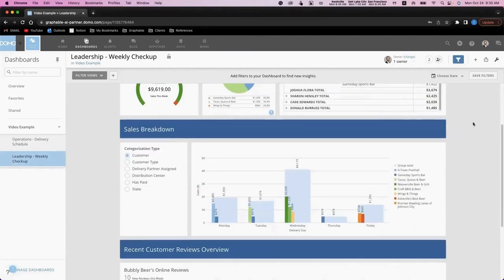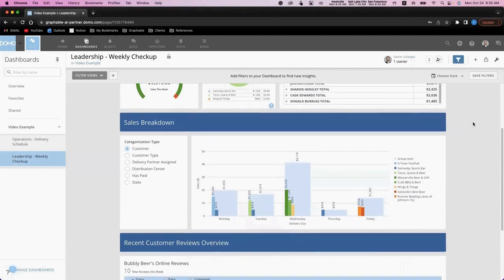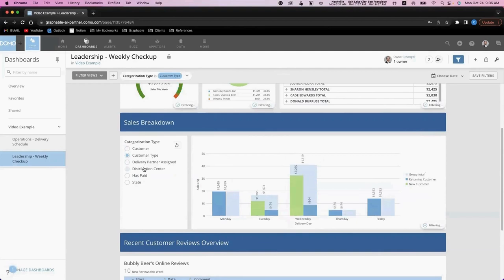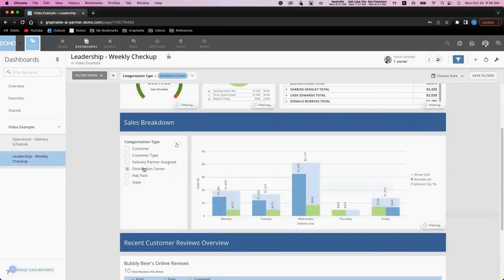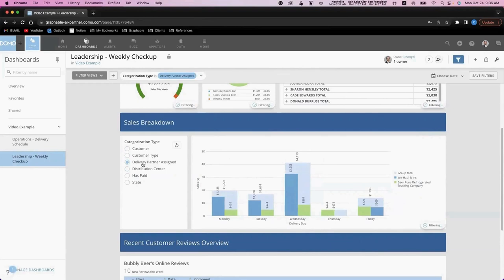Now, let's take a closer look at breaking down our sales data over the week. Domo's variables capability allows you to quickly toggle between different meaningful sales breakdowns. This allows your team to prioritize what's most valuable to look at.